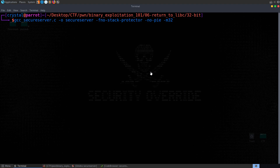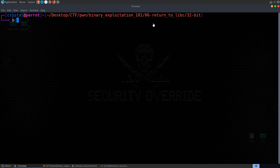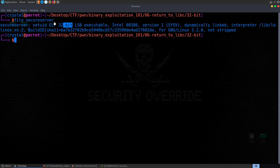We've got the exact same code for the secure server. We're compiling it this time without the dash Z exec stack option. The file type is still 32-bit dynamically linked and not stripped. But if we run checksec, we'll see that this time NX has been enabled.